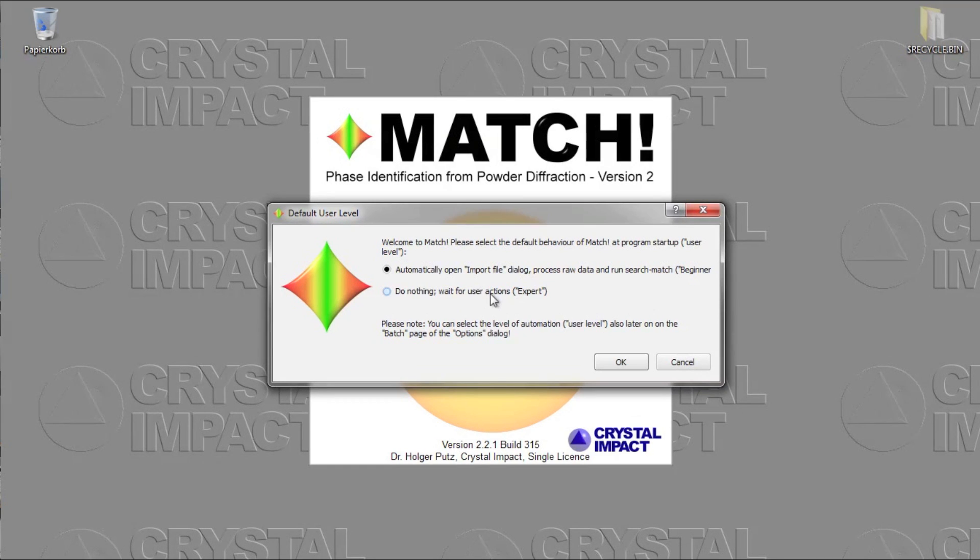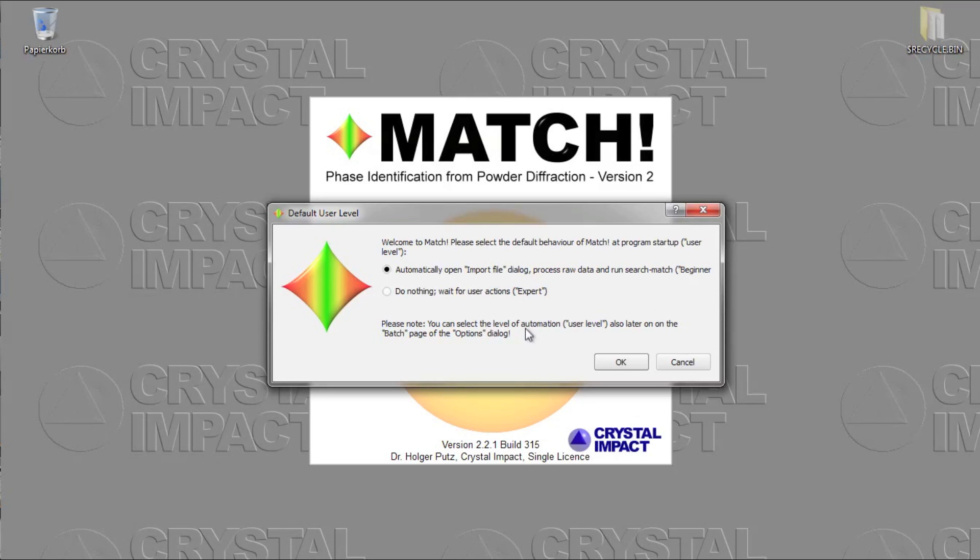But this assumes that you are already familiar with the software. You can change the behavior of Match also later on, so you shouldn't worry about that at the moment too much. Let's just click OK here.